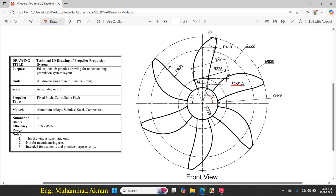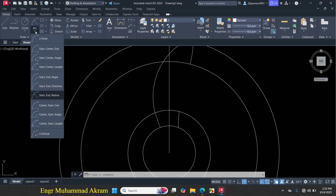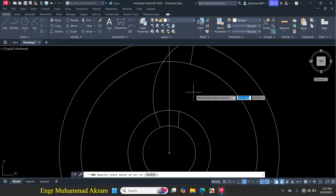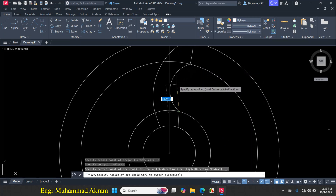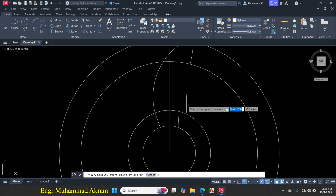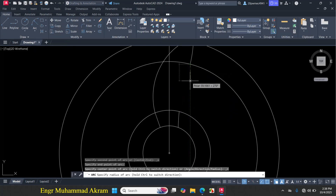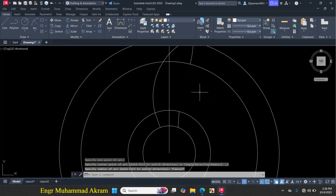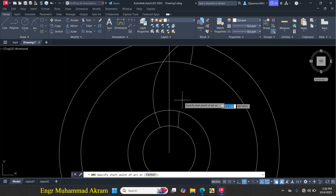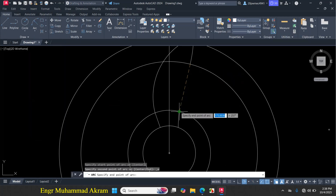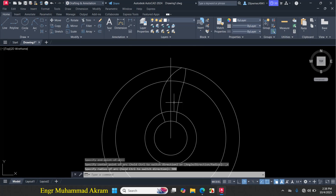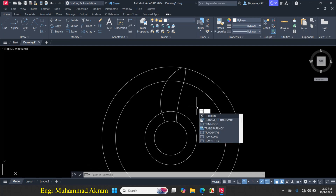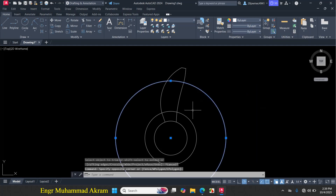Now I will draw this arc with radius 900. Click on arc, start-end-radius. Note that the direction of the arc depends on which point you select as start and which as end — selecting them in different orders produces arcs in opposite directions. Click the correct start point and end point, enter radius 900 mm. Then select and erase the construction line, trim as needed, and erase the temporary circles.